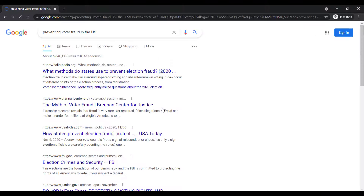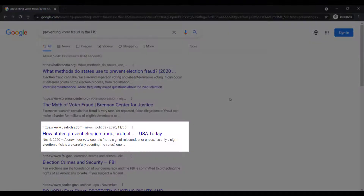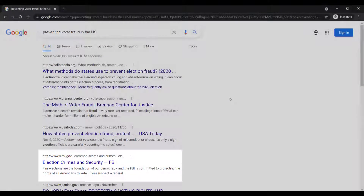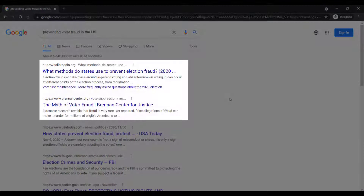If I type 'preventing voter fraud in the US' into a search engine, you can see I've got a lot of results that discuss voter fraud. Some are news sites, some come from the US government, and some come from organizations or think tanks.